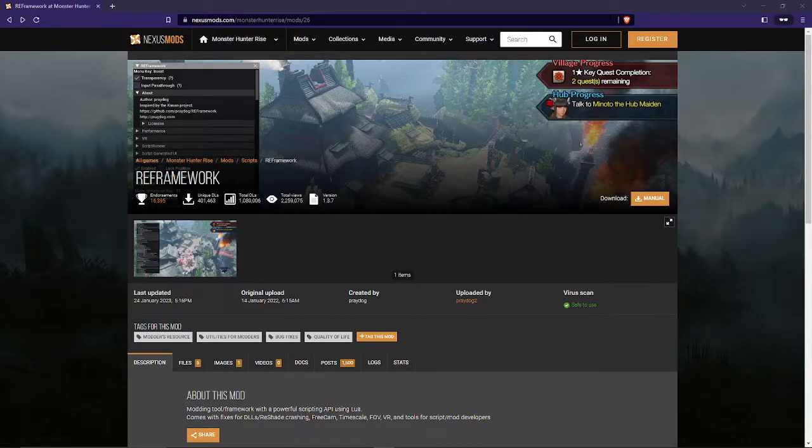Hi guys, so for today I'm going to show you how to install the reframework mod for Monster Hunter Rise on the Xbox Game Pass.